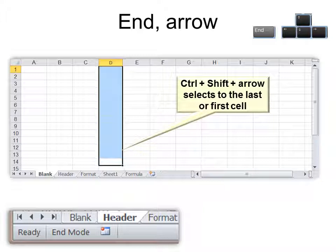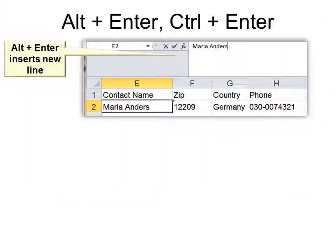So Ctrl Arrow is really good to know, but Ctrl Shift Arrow actually selects or highlights all the data. Alt plus Enter inserts a new line within the cell.